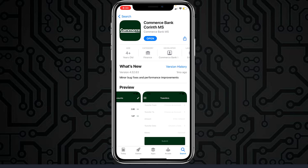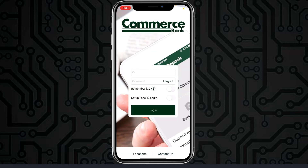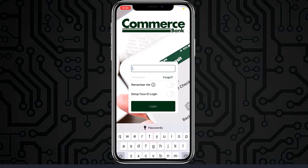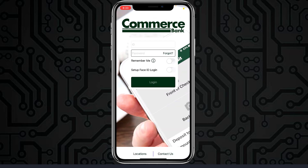So first of all, go to your Play Store or App Store and download the app called Commerce Bank, and once it's downloaded, open it. Now in order to login, enter your ID and password, and once you tap login, you'll be successfully logged into your Commerce Bank online banking account.